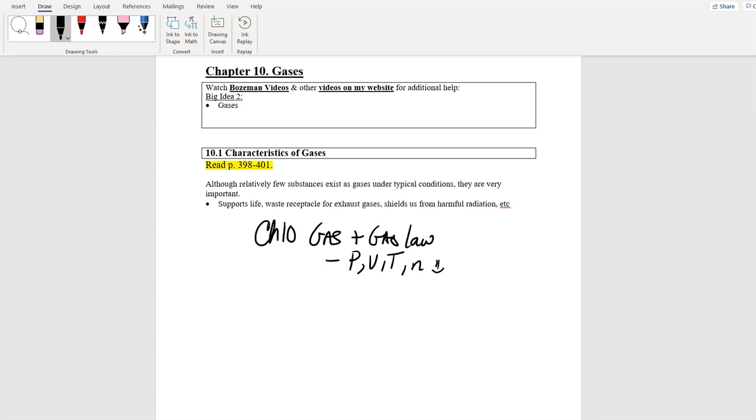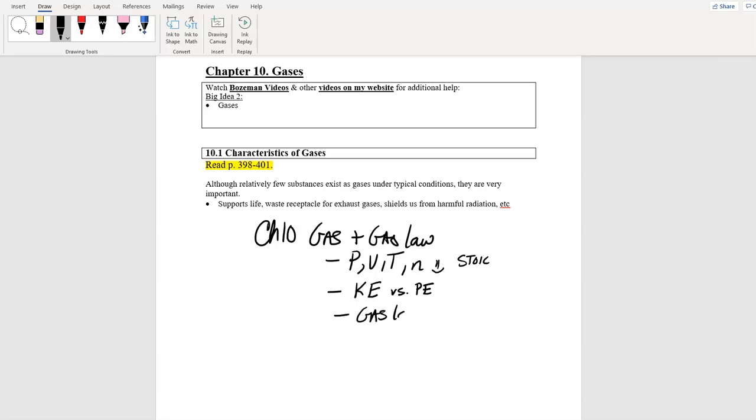We're also going to talk about kinetic energy, moving energy versus energy of position. So I know you've seen this PE guy before, potential energy. We saw him in chapter 9, the position, internuclear position versus breaking bonds. You saw that graph. We have lots and lots of gas laws.